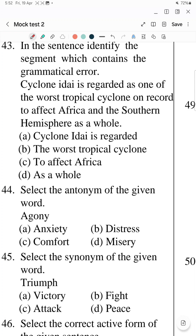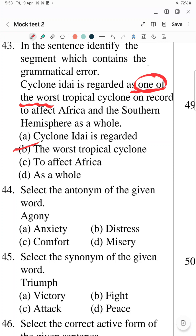Question 43: In the sentence, identify the segment which contains the grammatical error. The sentence is about cyclone Idai — it was the worst tropical cyclone ever recorded in Africa and the Southern Hemisphere. The error is: 'Cyclone Idai is regarded the worst tropical cyclone' — when we write 'the worst', using 'one of' is incorrect. It should be 'is regarded as the worst tropical cyclone' — not 'one of the worst', because we are already using the superlative degree. So option B, 'the worst tropical cyclone', needs to be replaced.